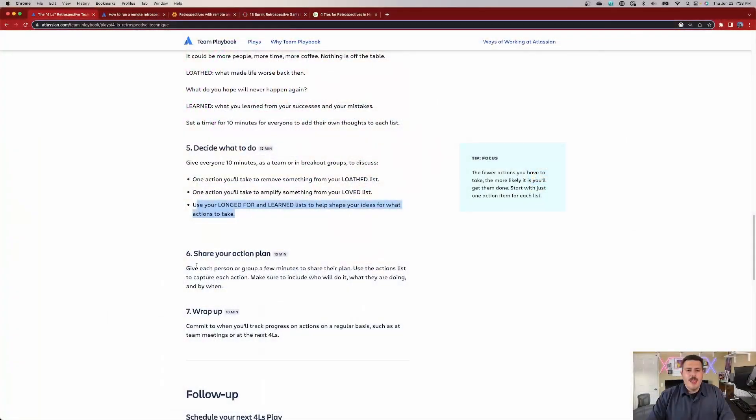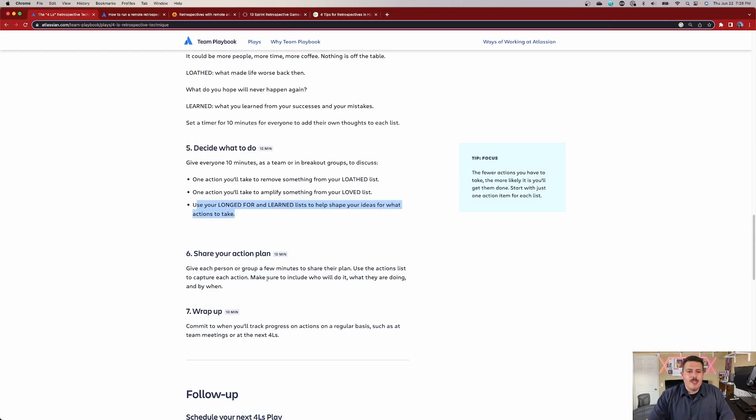Now, this is interesting. I've done so many retrospectives, but I've never spun it in this perspective. So it's really interesting that usually it was just assumed that everything that's on that list becomes what we actually do. But it's interesting to just take an action, as opposed to kind of get the team to vote on what's most important to them now that they've seen everything on the stage. So I really like that. And then the sixth step here is give each person in your group a few minutes to share their plan. Use action lists to capture each action. Make sure to include who will do it, what they're doing, and by when. So I'm going to show you how to do this in Confluence as well because Confluence is going to play a key role in being able to do these things.